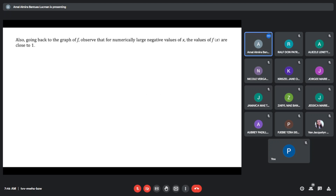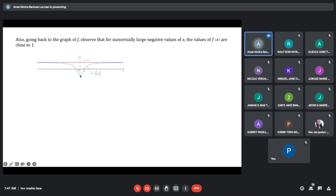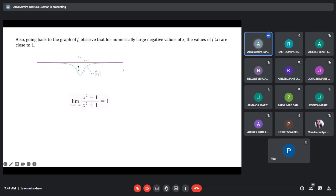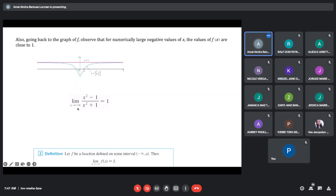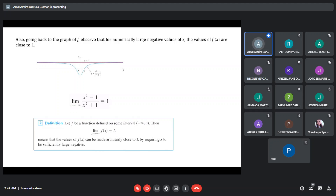Going back to our first example, notice also that as our x approaches to negative infinity — meaning our x is becoming very, very large negative — it is also approaching the line y equals 1. So we can say the limit of our function as x approaches negative infinity is equal to 1.